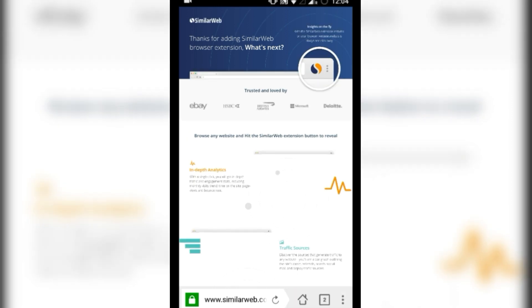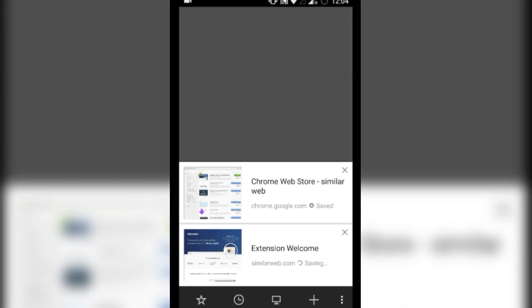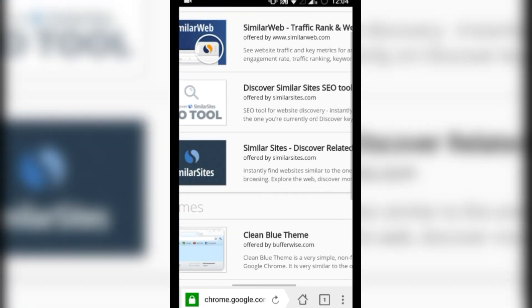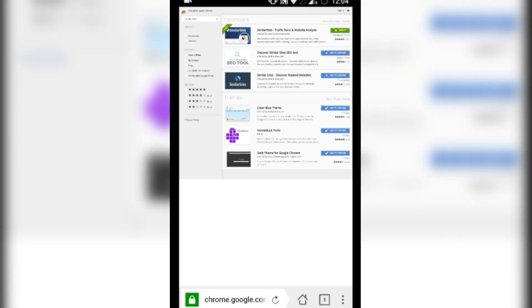Similarly, you can install as many web extensions on Yandex browser from Google Chrome Web Store. The Yandex browser may not support all the Chrome extensions due to mobile web limitations.